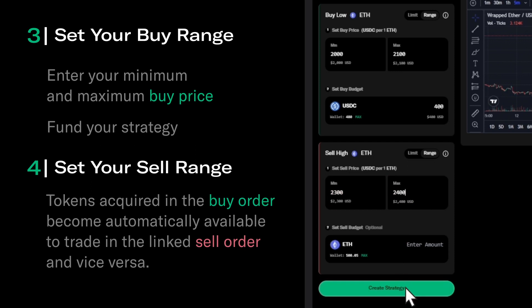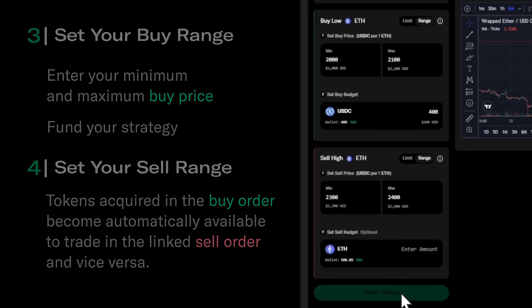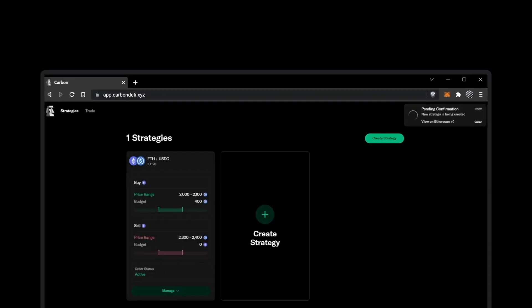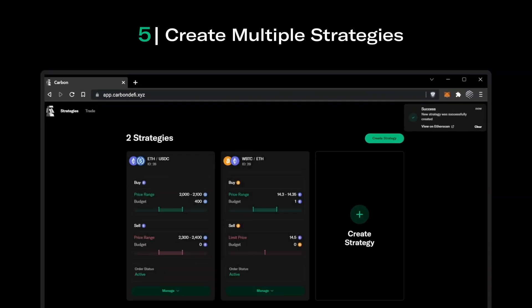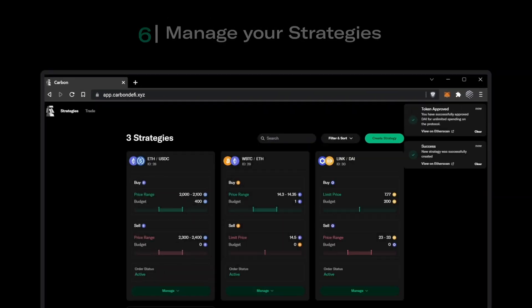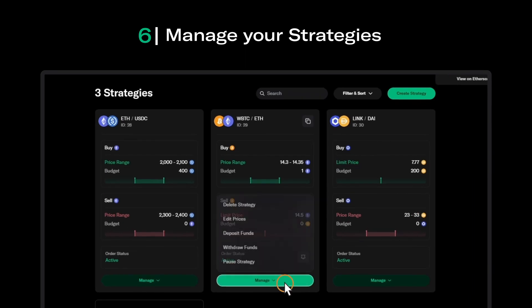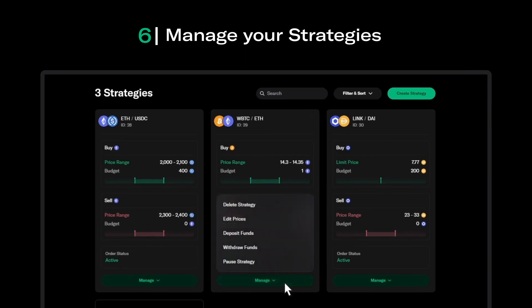And that's it. Our strategy is now live and ready for execution, and will appear on the strategies page. Click Manage to interact with your strategy, including deleting the strategy, editing price ranges, depositing or withdrawing funds, or pausing the strategy.